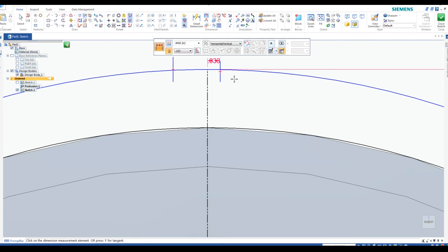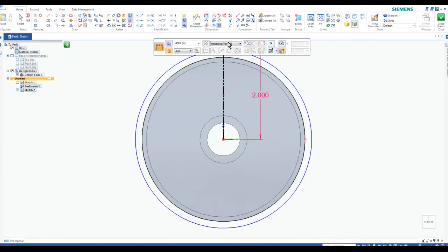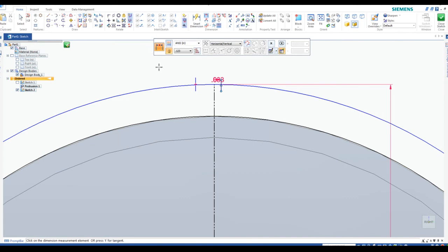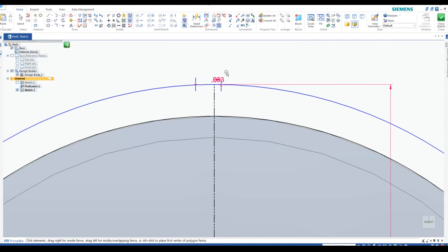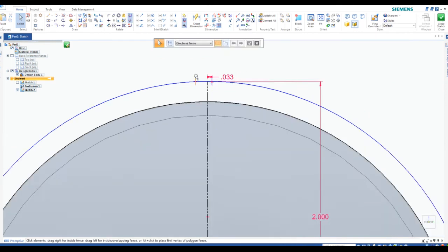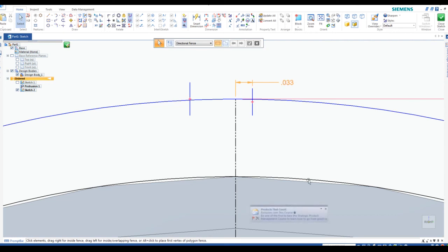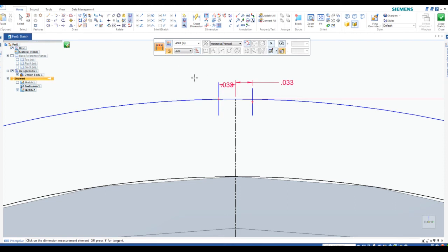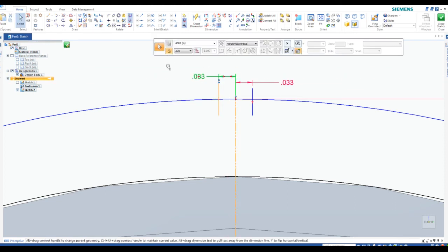I'll type in 0.0328 and hit Enter. I'll leave a link in the video so you can get a drawing of this particular part. I'm going to move that dimension out of the way and apply the exact same dimension of 0.0328 from the center line to the other line as well.